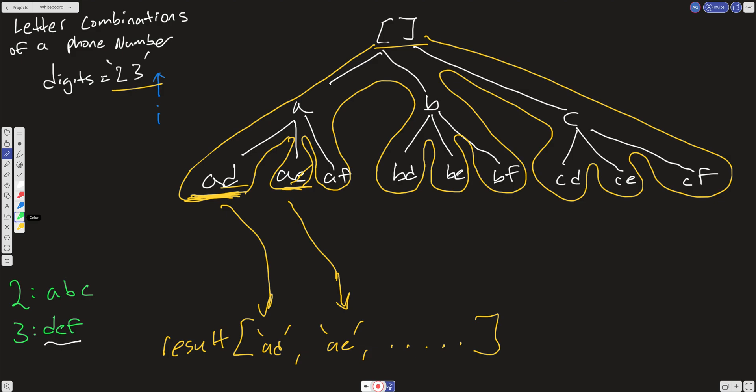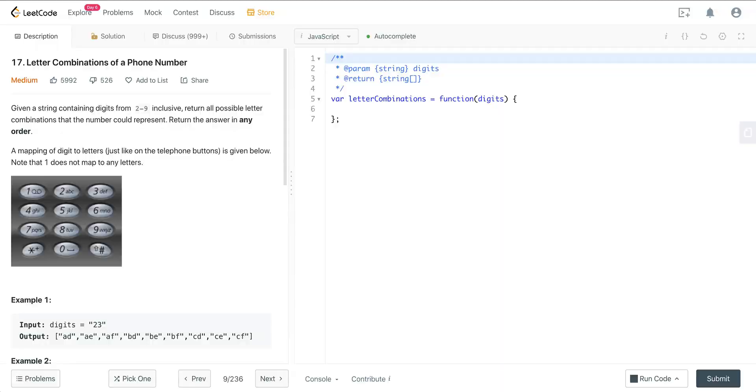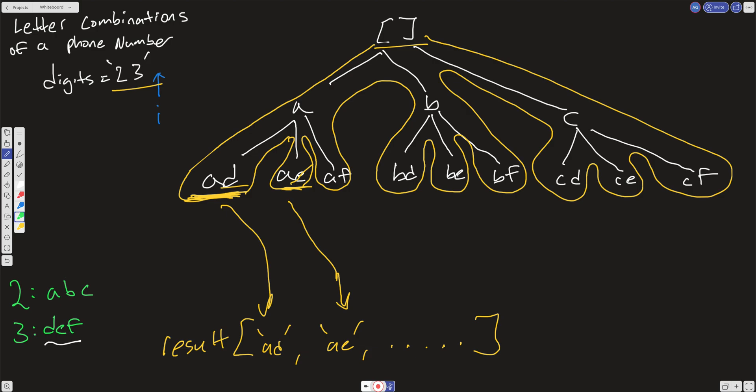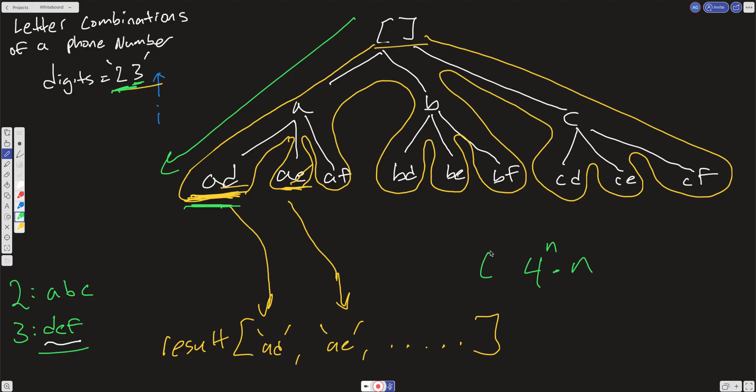Well, worst case, we could have 9 or 7. So worst case, we could have 4 letters here, right? So we could have 4 to the n, and that's going to be how many levels of the tree that we're going to have based on the digits that the digits are mapping to. And then, at the bottom, we have to do a linear scan.